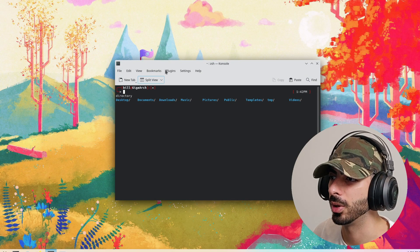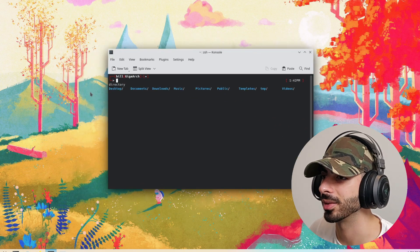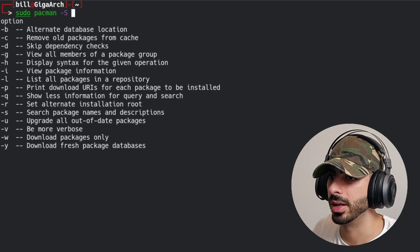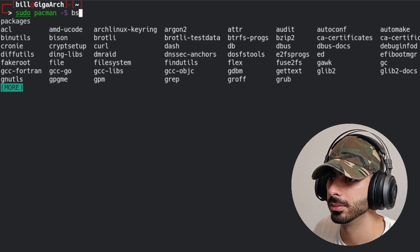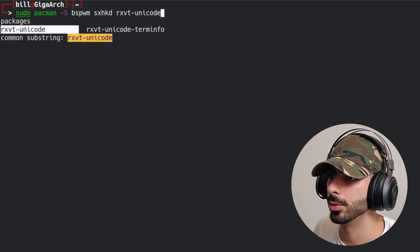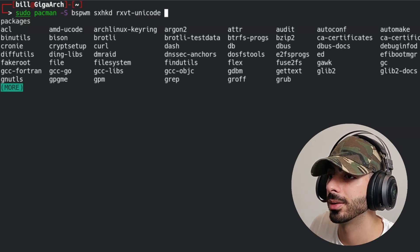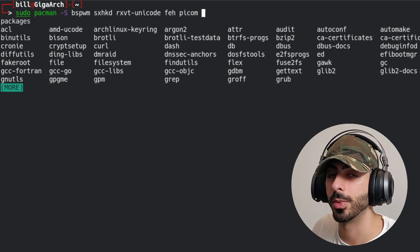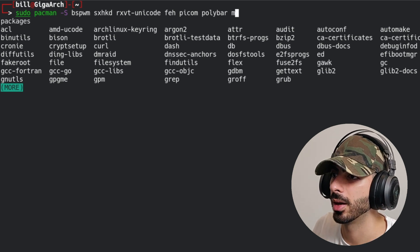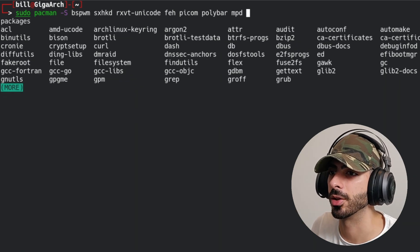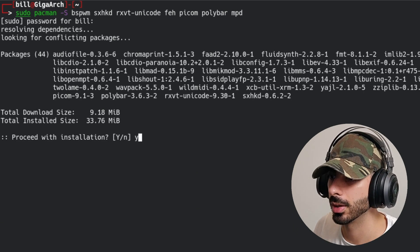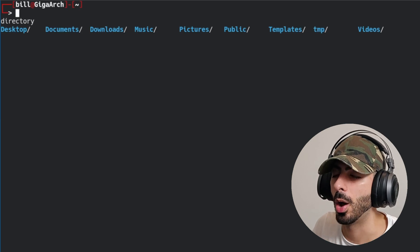It's too bright, too colorful, and this window is floating — we don't want that. So let's start changing things. First, let's download some packages: bspwm, sxhkd for keybinds, rxvt-unicode for our terminal, feh for the wallpaper, picom as a compositor, polybar as our status bar, and mpd so we can show what song is playing in the status bar.